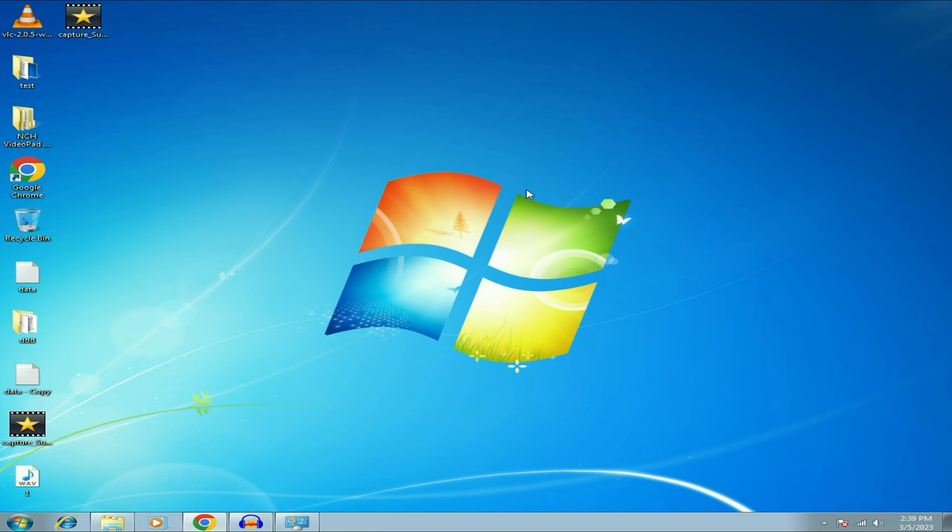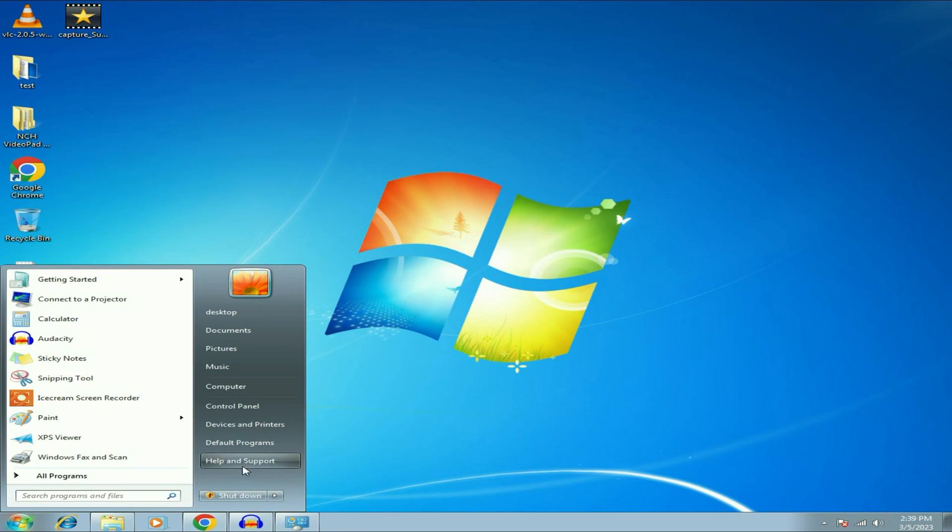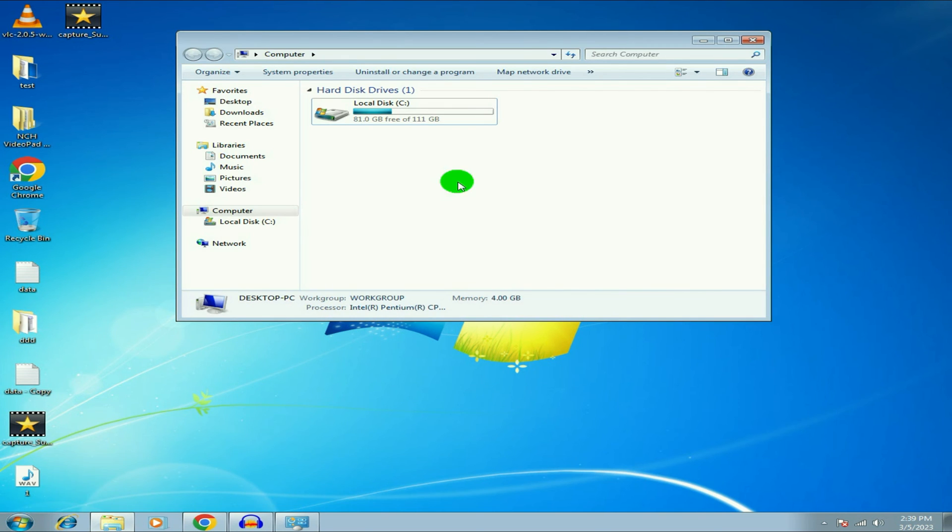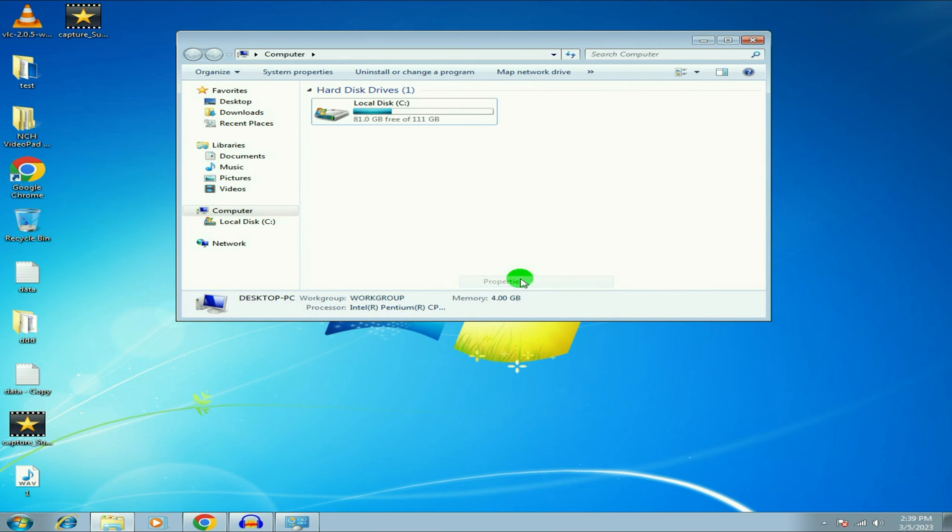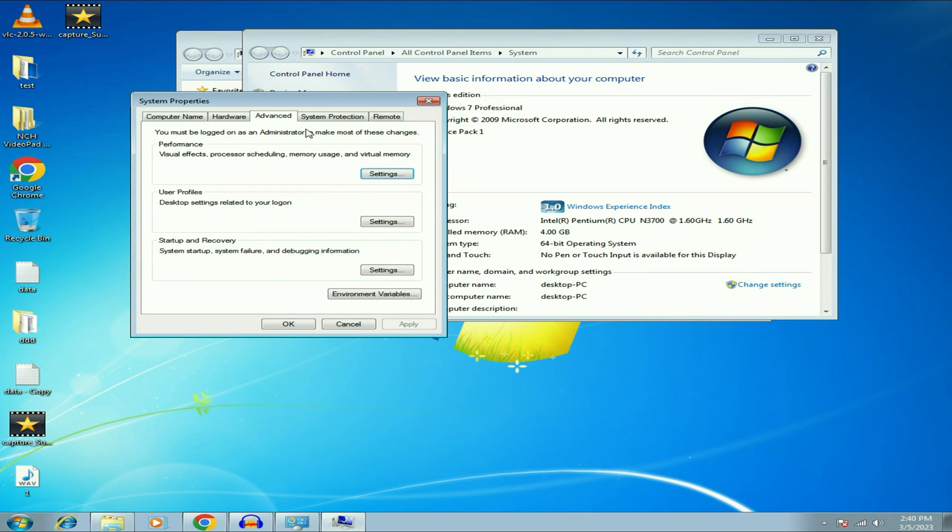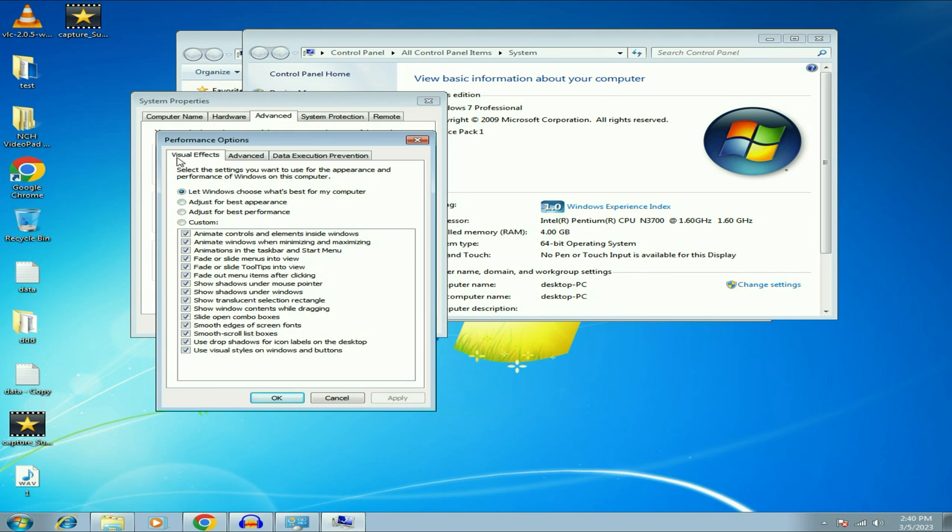Now move on to the final step. If your Windows 7 is working very slow, in that case, I will show you a setting which can boost up your Windows 7 performance. So simply click on the Windows icon, then click on Computer option, right click on it, then click on Properties. Now click on advanced system settings. Now on the performance tab, click on settings.